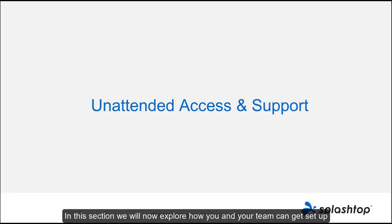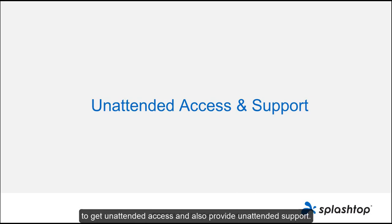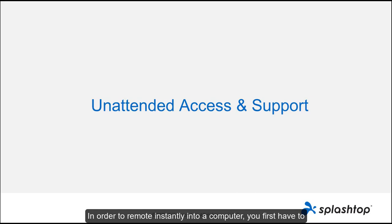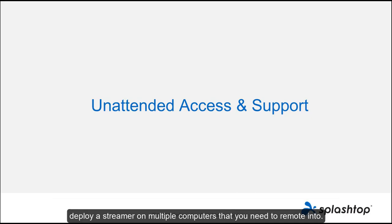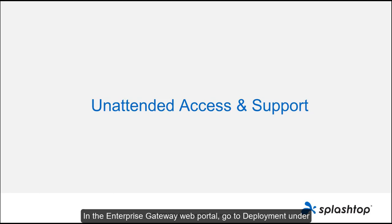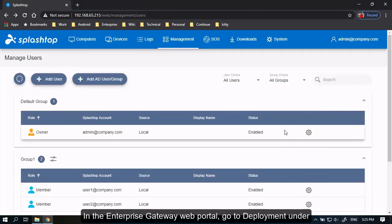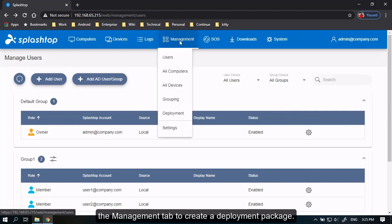In this section, we will now explore how you and your team can get set up to get unattended access and also provide unattended support. In order to remote instantly into a computer, you first have to deploy a streamer on the computer. As an administrator, you can simultaneously deploy a streamer on multiple computers that you need to remote into. In the Enterprise Gateway web portal, go to Deployment under the Management tab to create a deployment package.